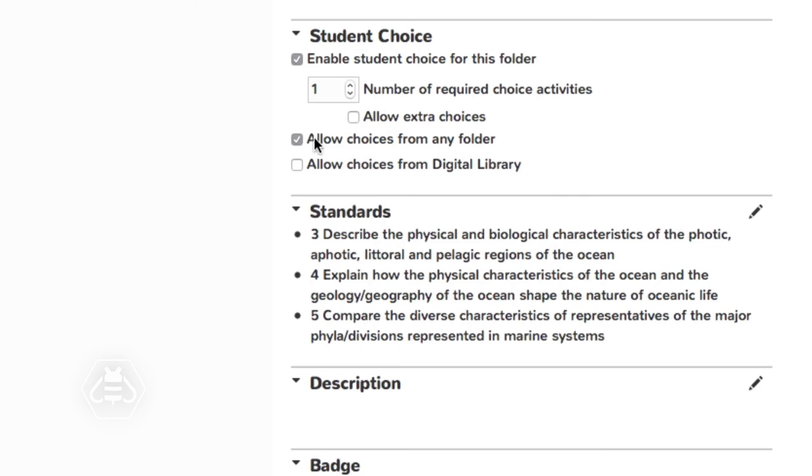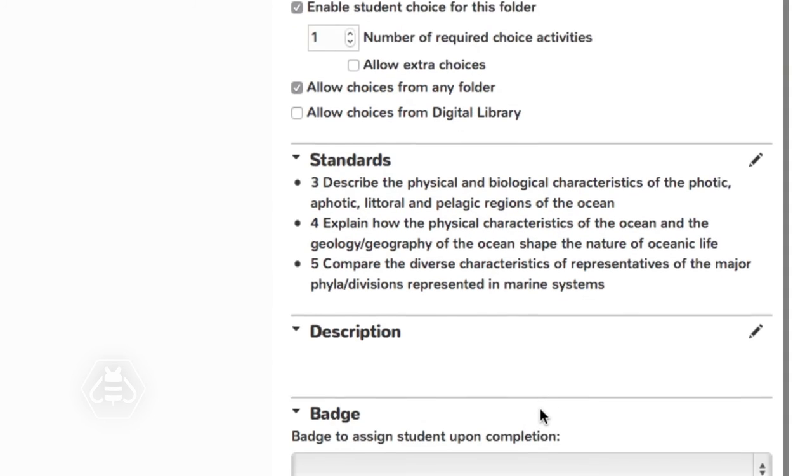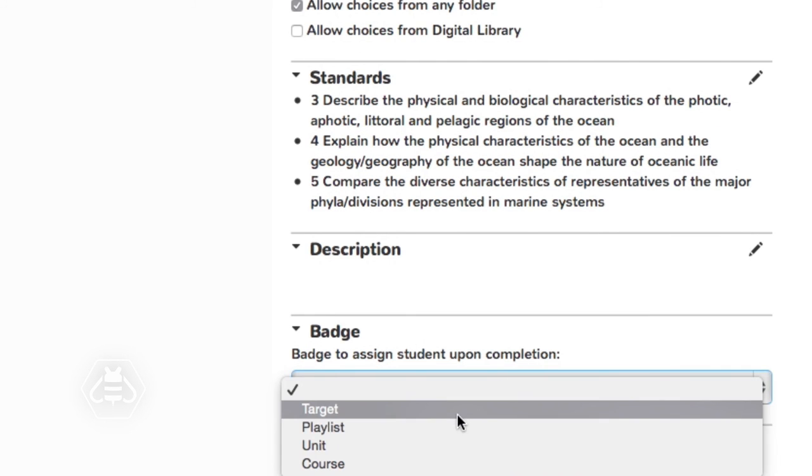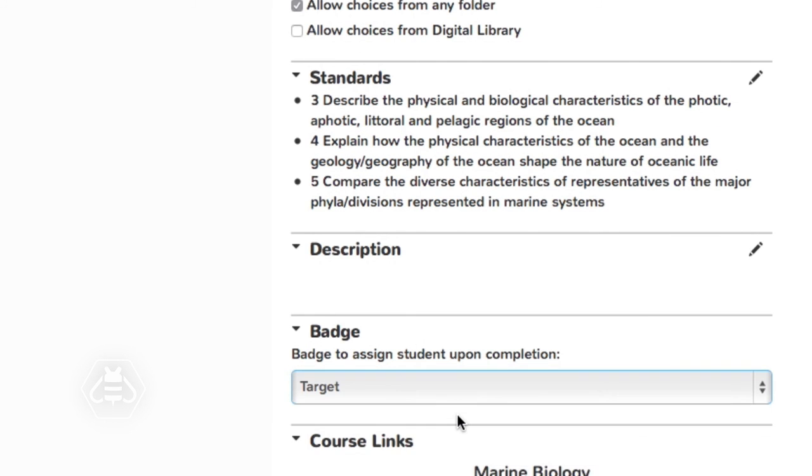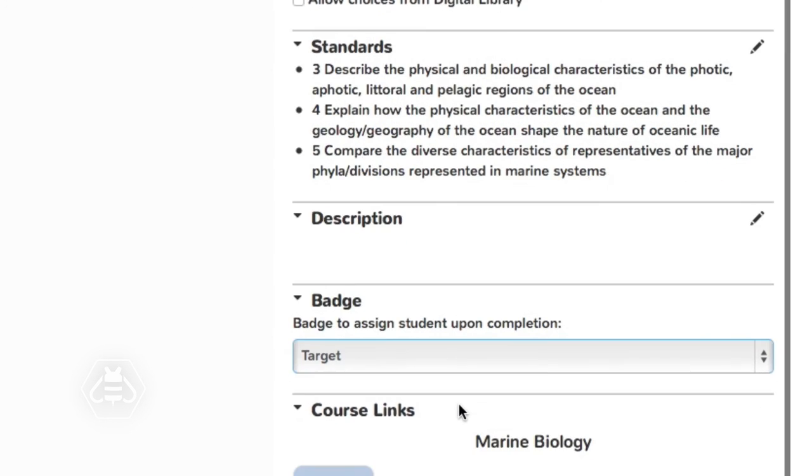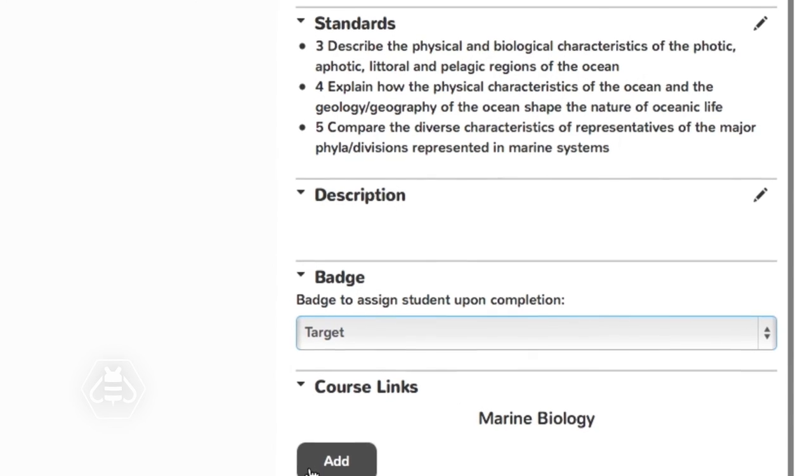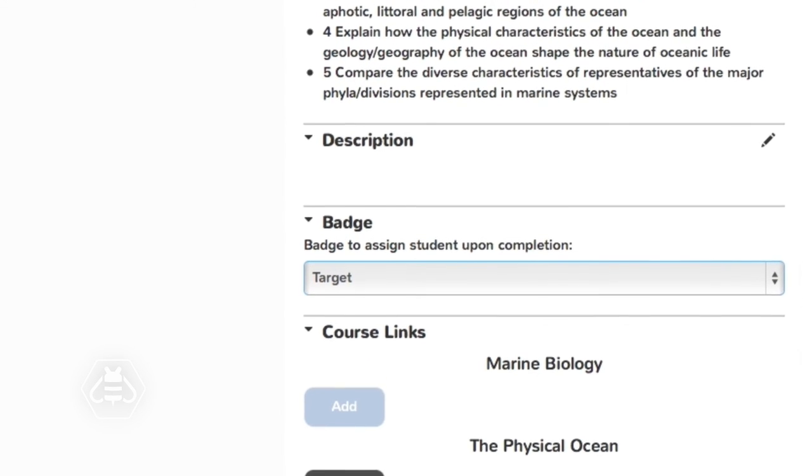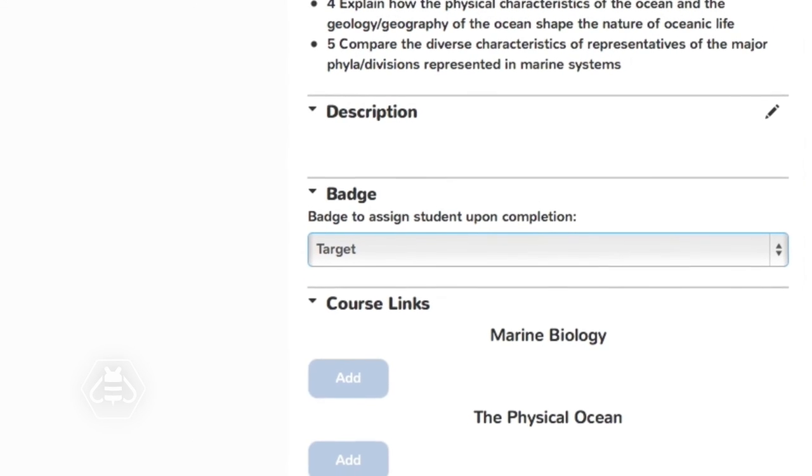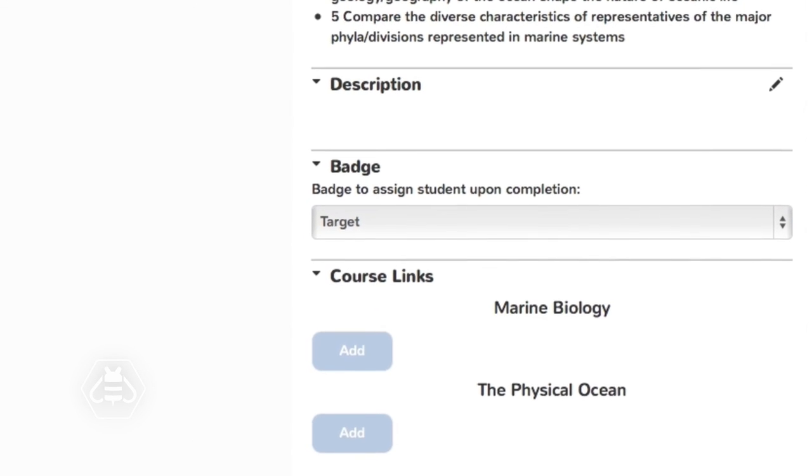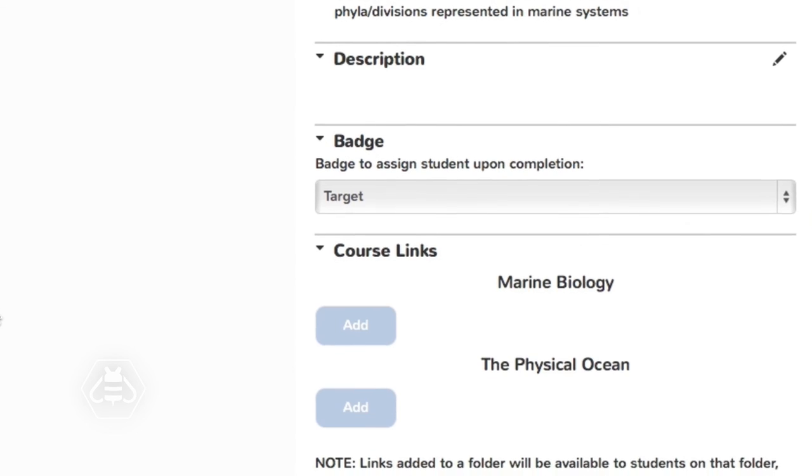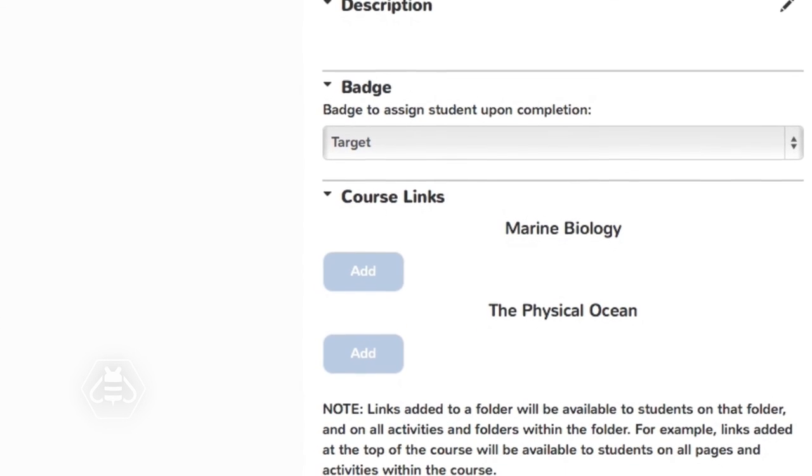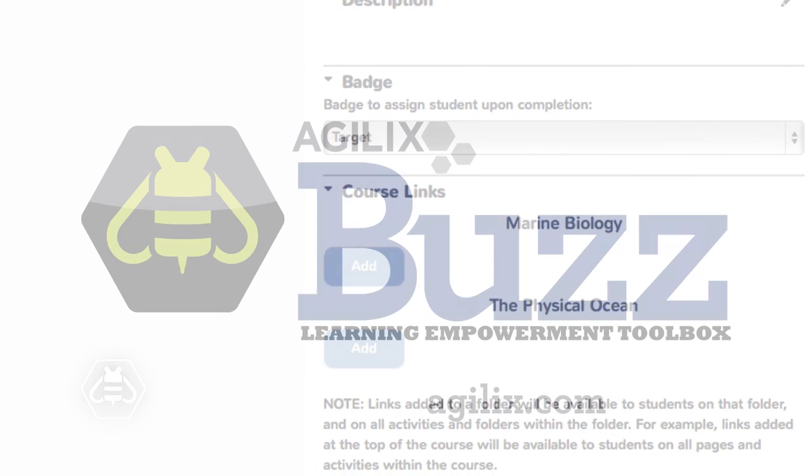Assign student choice settings for items that allow students to make activity participation choices. Align the item with the course standards it addresses. Specify badges that students can earn upon completing the item. And add course links to items for students to use.